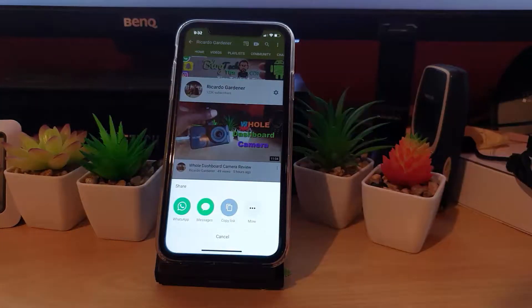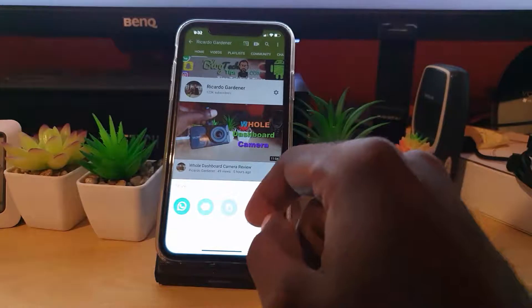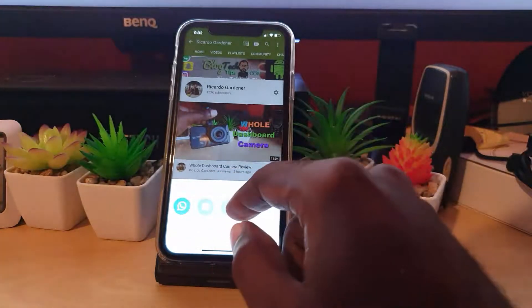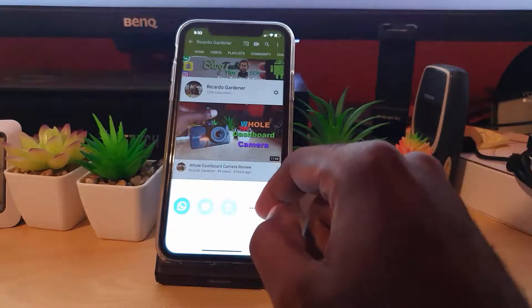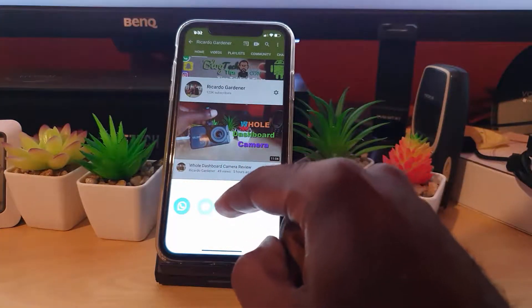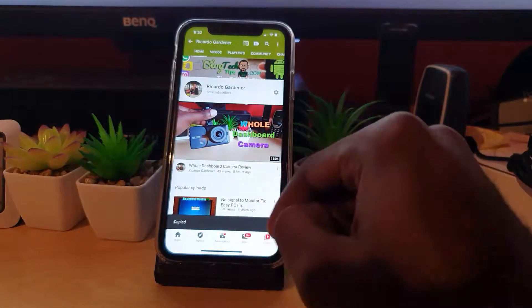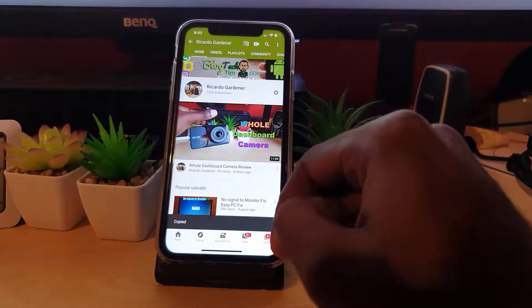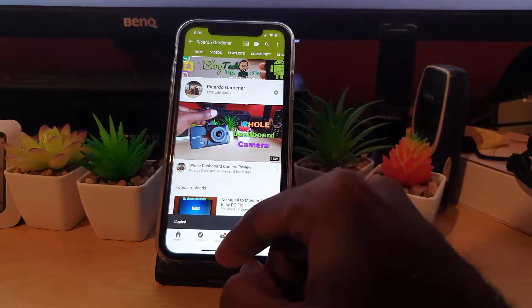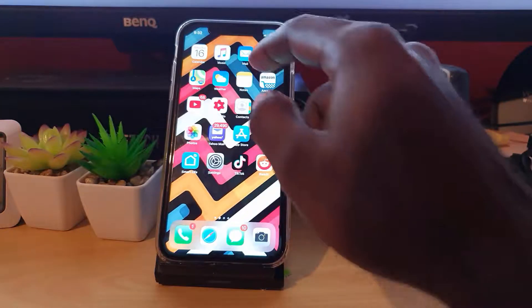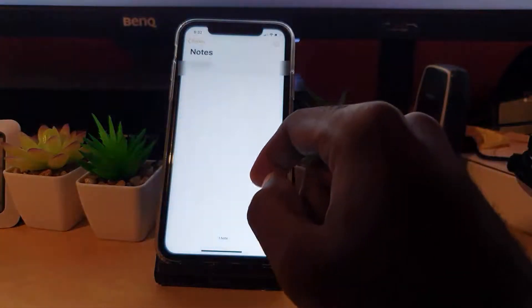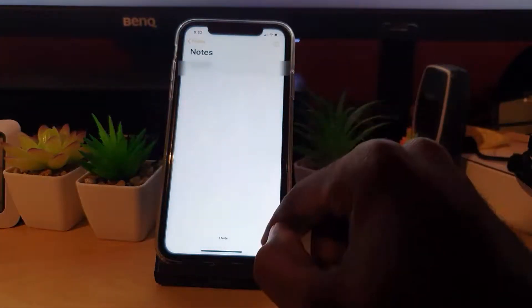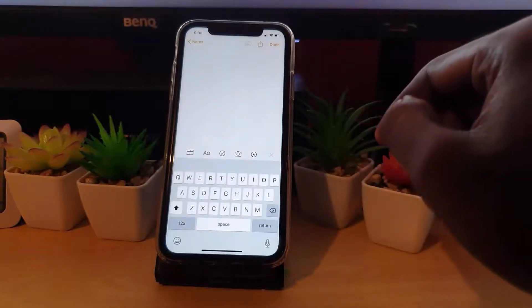Once you're in the share menu, you should see several options here. You'll see the More option, or you can Copy Link. Go ahead and copy link. Notice it says it has been copied to the clipboard. To prove that it's actually working, let's say this was a web page or social media.